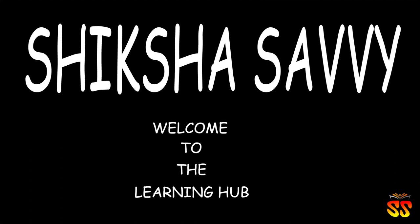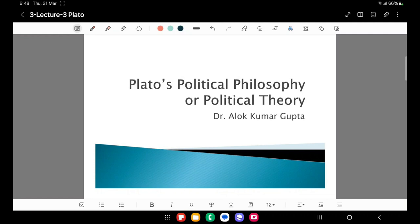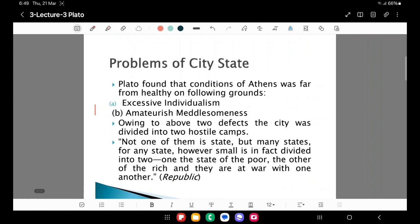This lecture is by Dr. Alok Kumar Gupta. This is going to be my third lecture on Plato, and this lecture relates to the problems which prompted Plato to become a philosopher — the problems which were existing in those days in Athens, which may have prompted Plato to become a political philosopher. The title of this lecture is Plato's Political Philosophy or Political Theory, and I will be highlighting what are the different political theories of Plato which one should know.